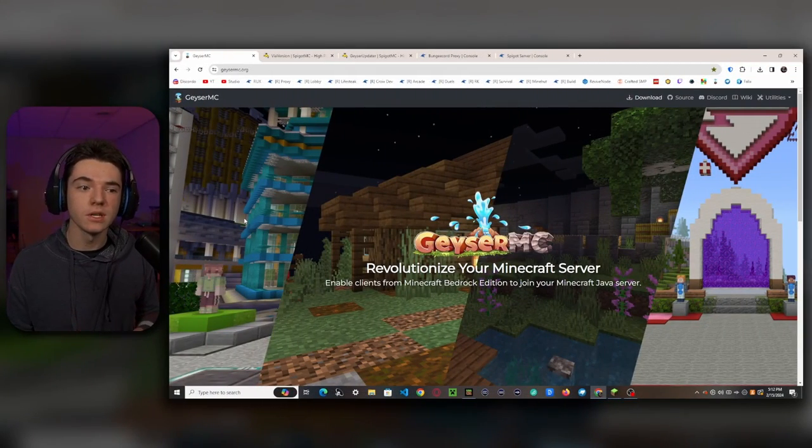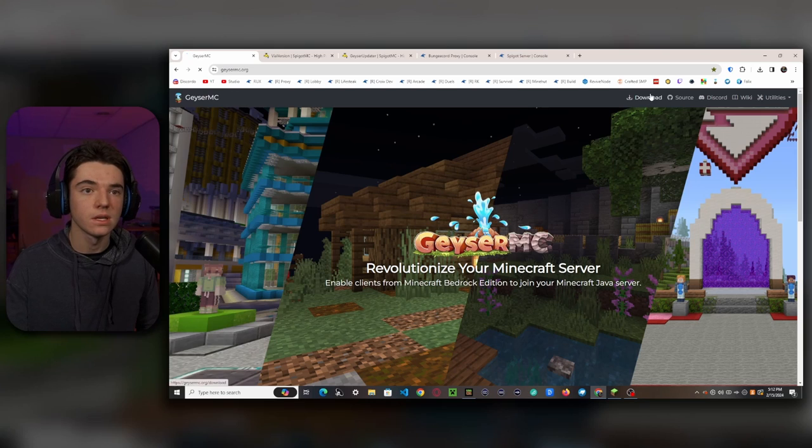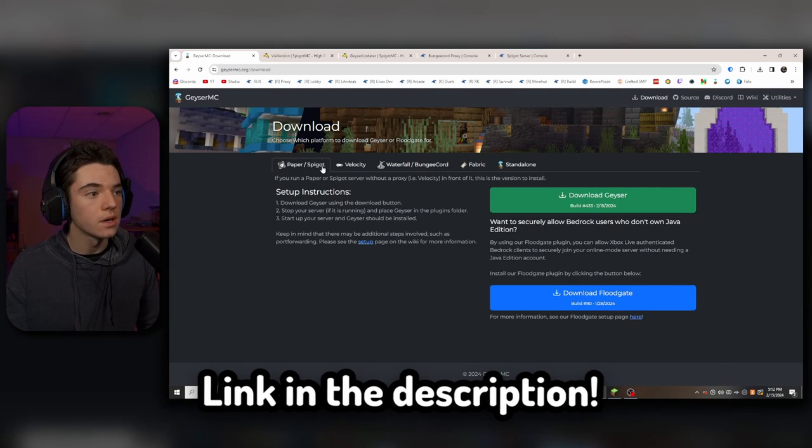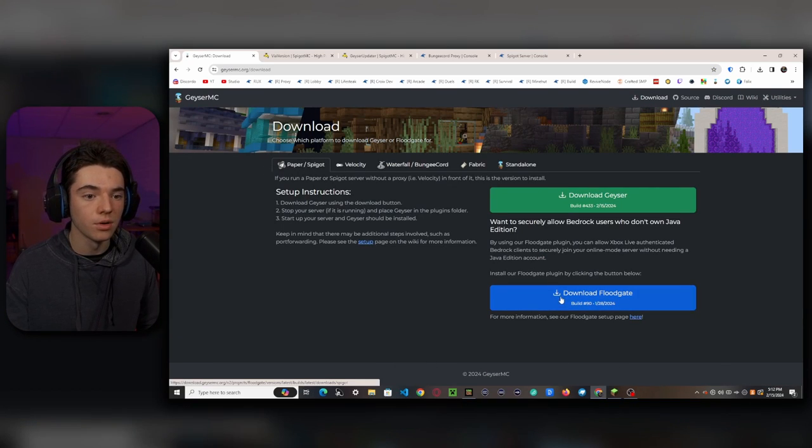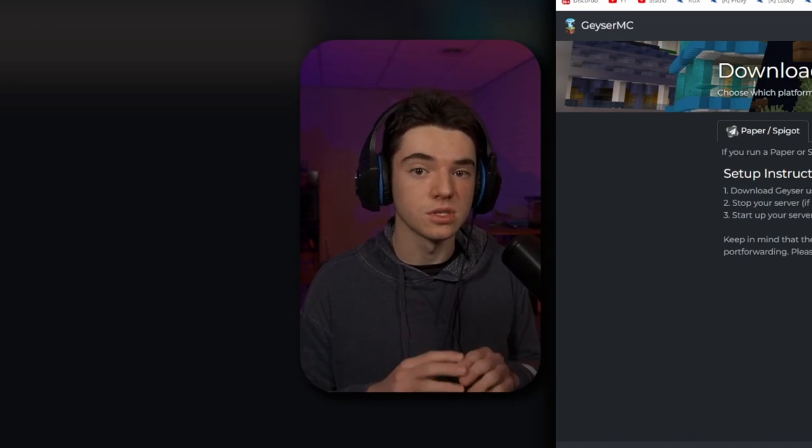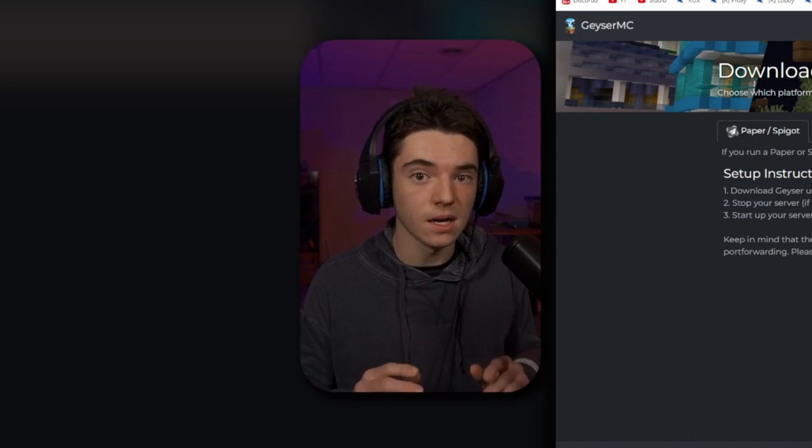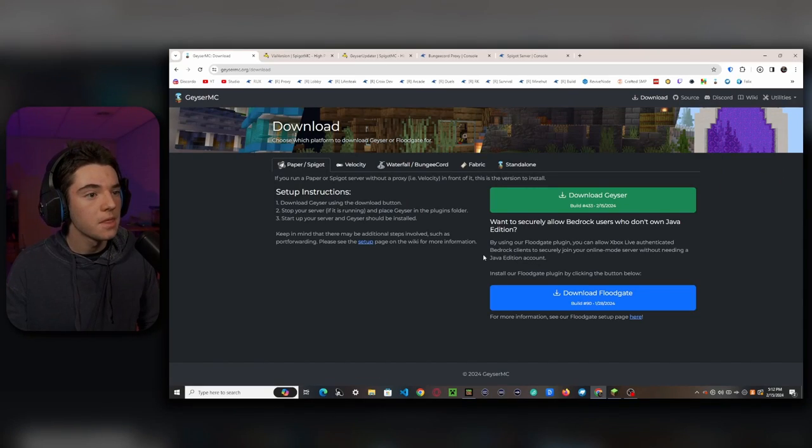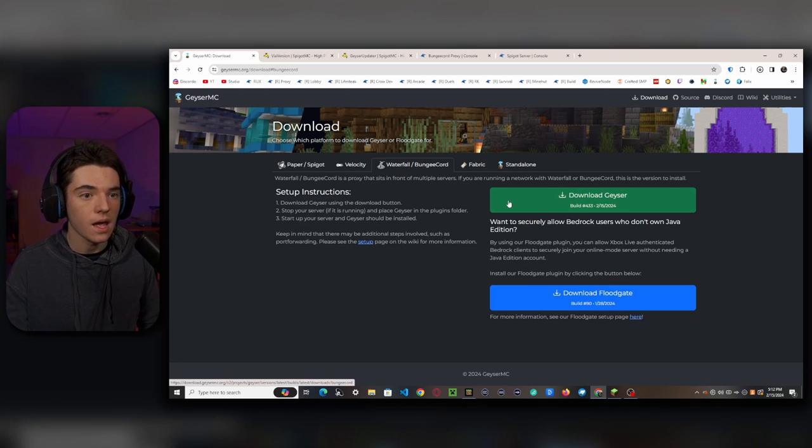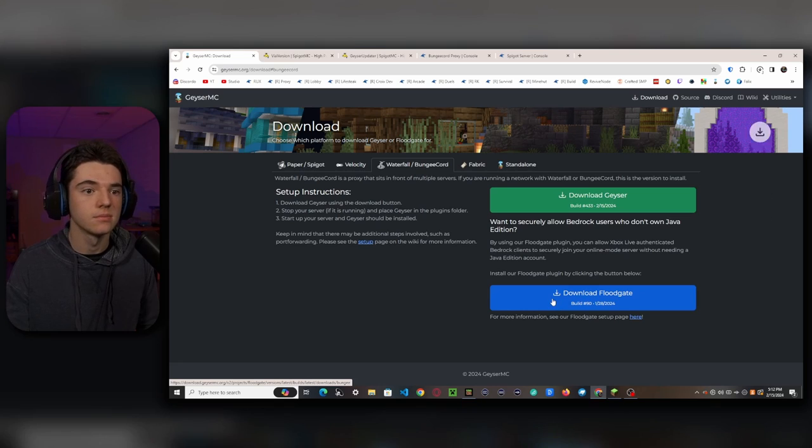Okay, so the first thing that you'll want to do is head to the Geyser MC website. You'll want to click on Download. So for the paper spigot, we'll want to download Floodgate. I know we're setting up Bungie Cord, but just track with me here. It'll all make sense in a bit. And then we want to head to the Waterfall Bungee Cord and download Geyser and also download Floodgate.